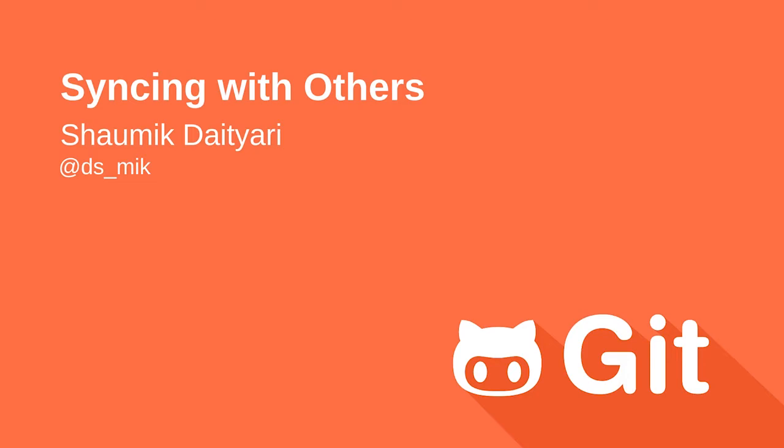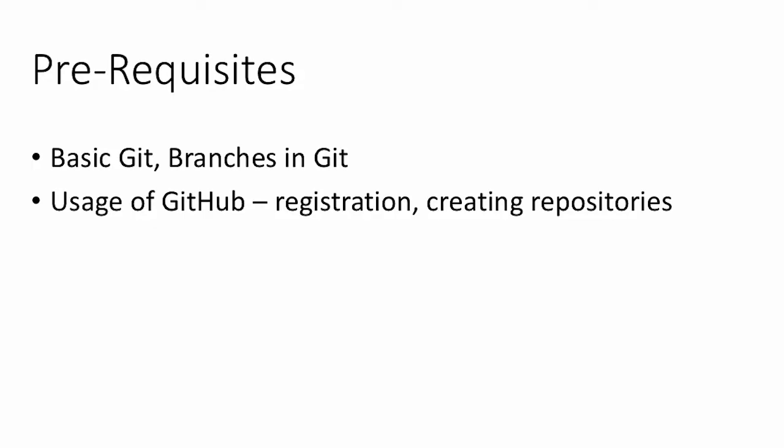As with the other videos, there are a few prerequisites for this video too. I would assume that you know the basic Git commands and what are branches in Git. I would also assume that you know the basic usage of GitHub, i.e. registering on the website and creating repositories as I will be using GitHub to demonstrate how the sync process in Git works.